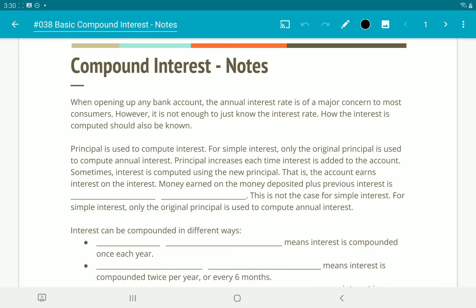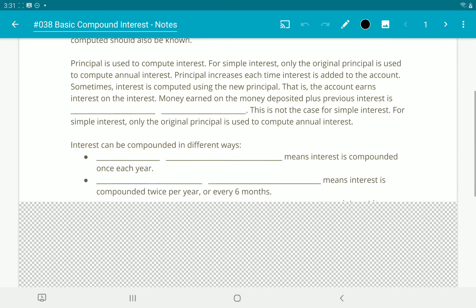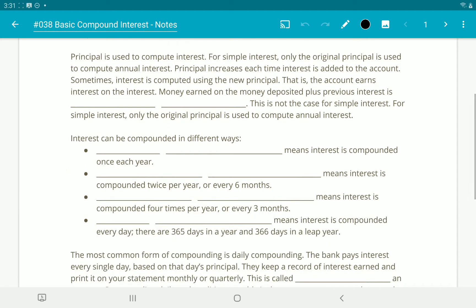When opening up any type of bank account, the annual interest rate is of major concern to most consumers. However, it's not enough just to know the interest rate — how the interest is actually computed should also be known. Principal is used to compute interest, so the balance of the account.